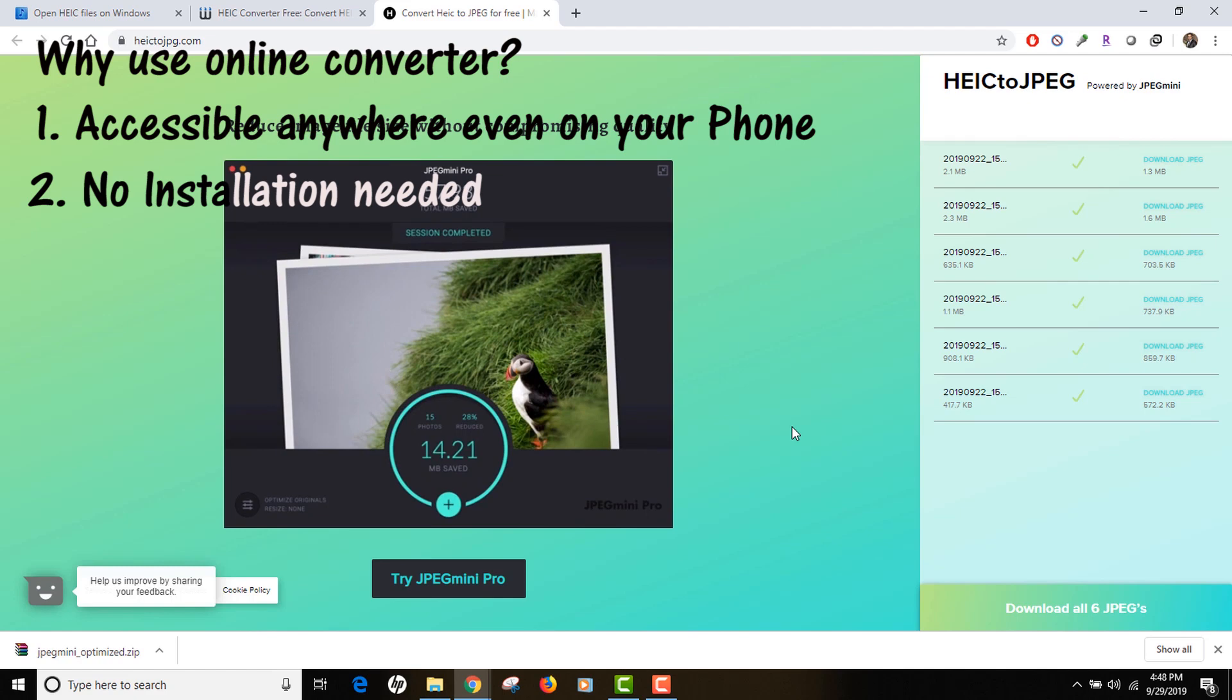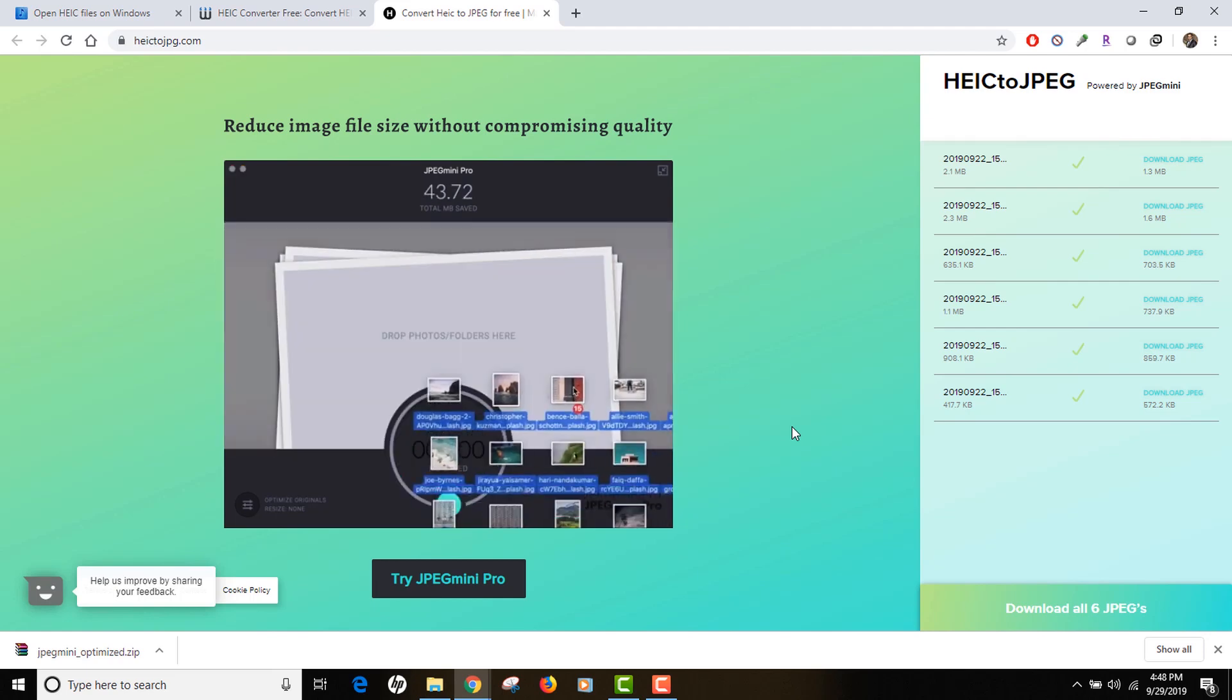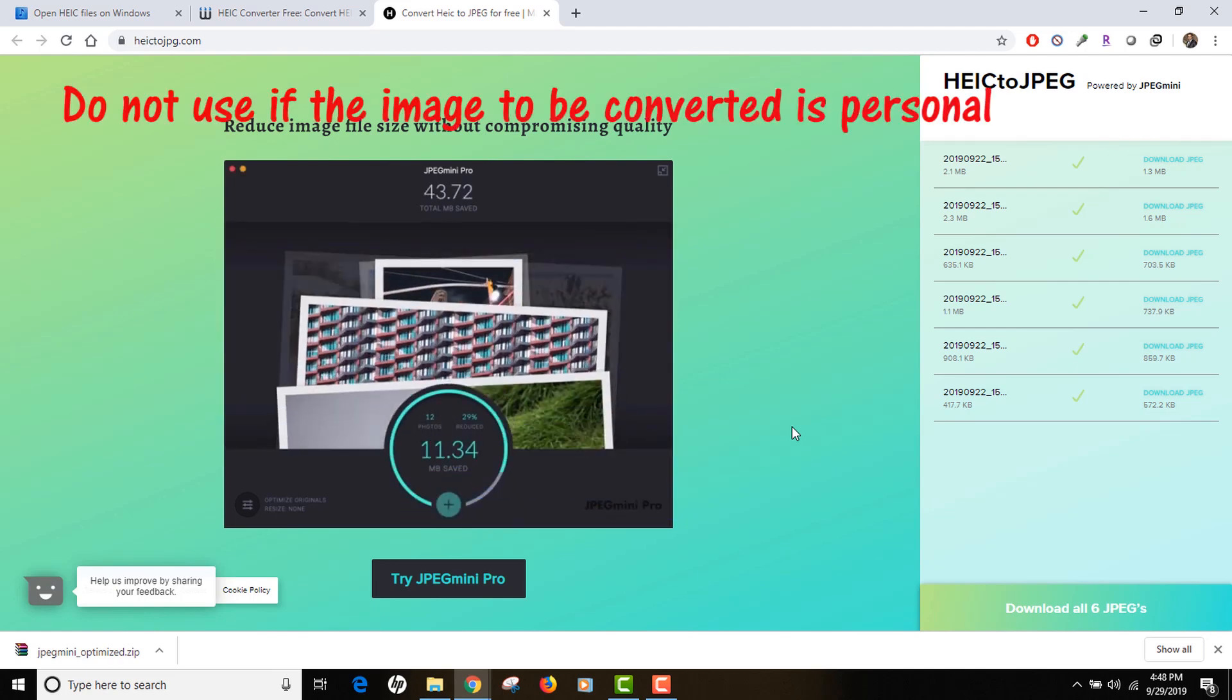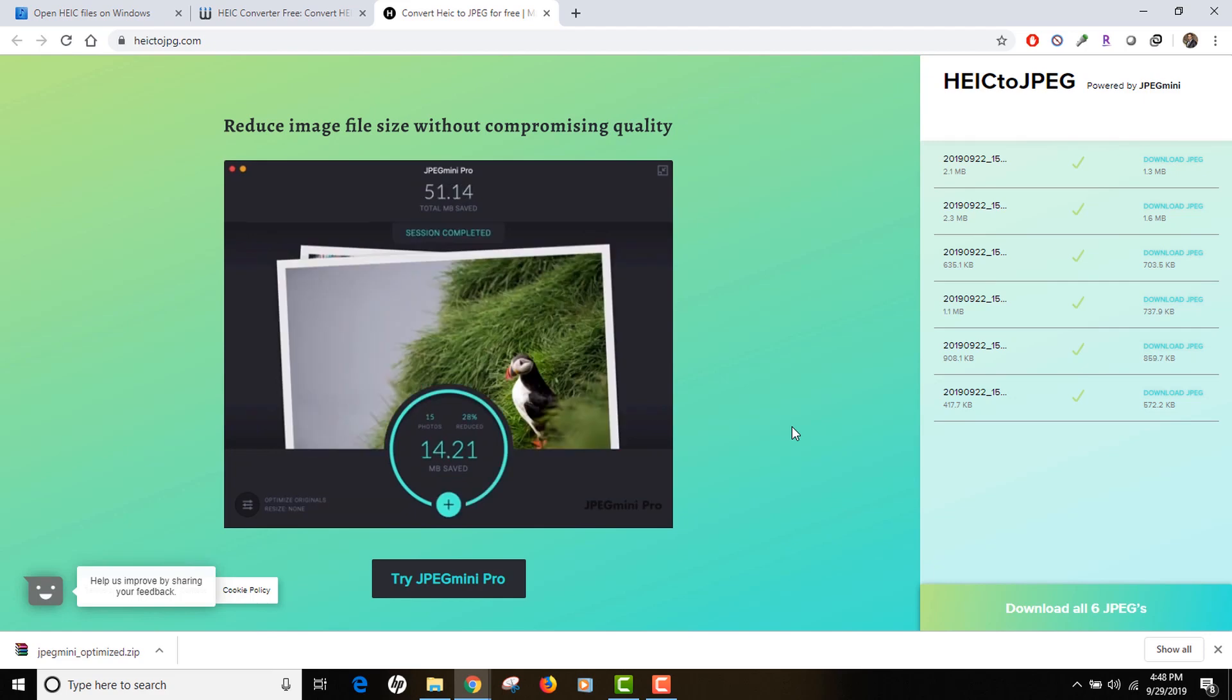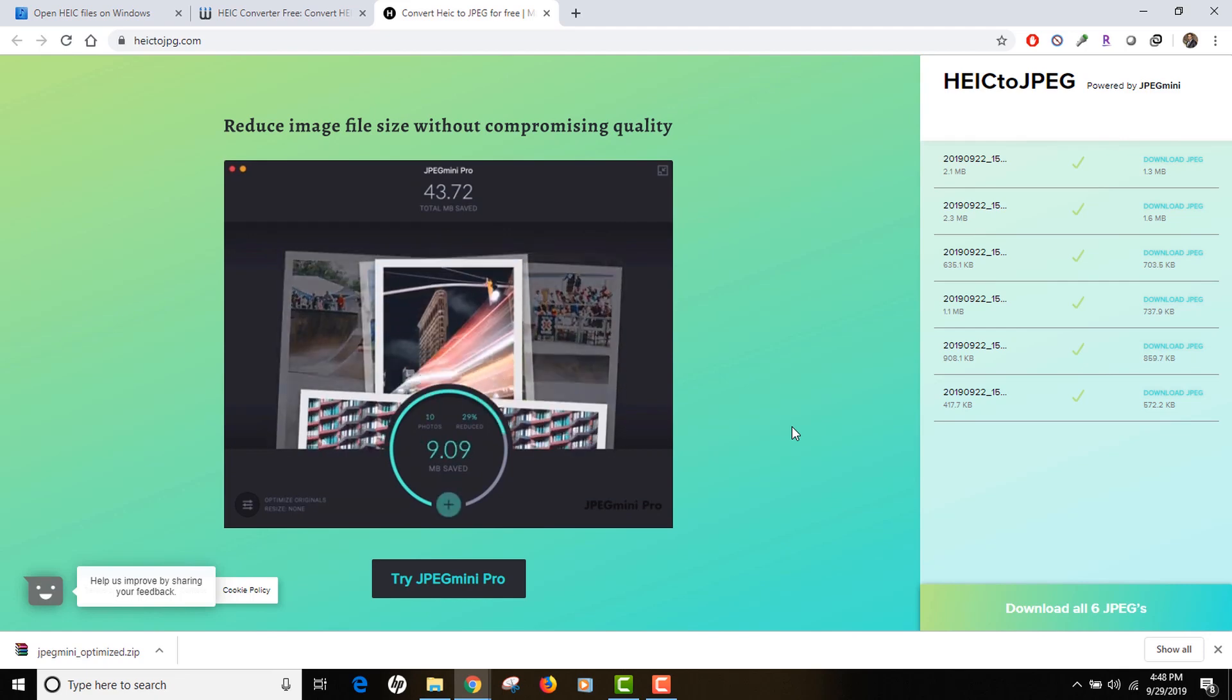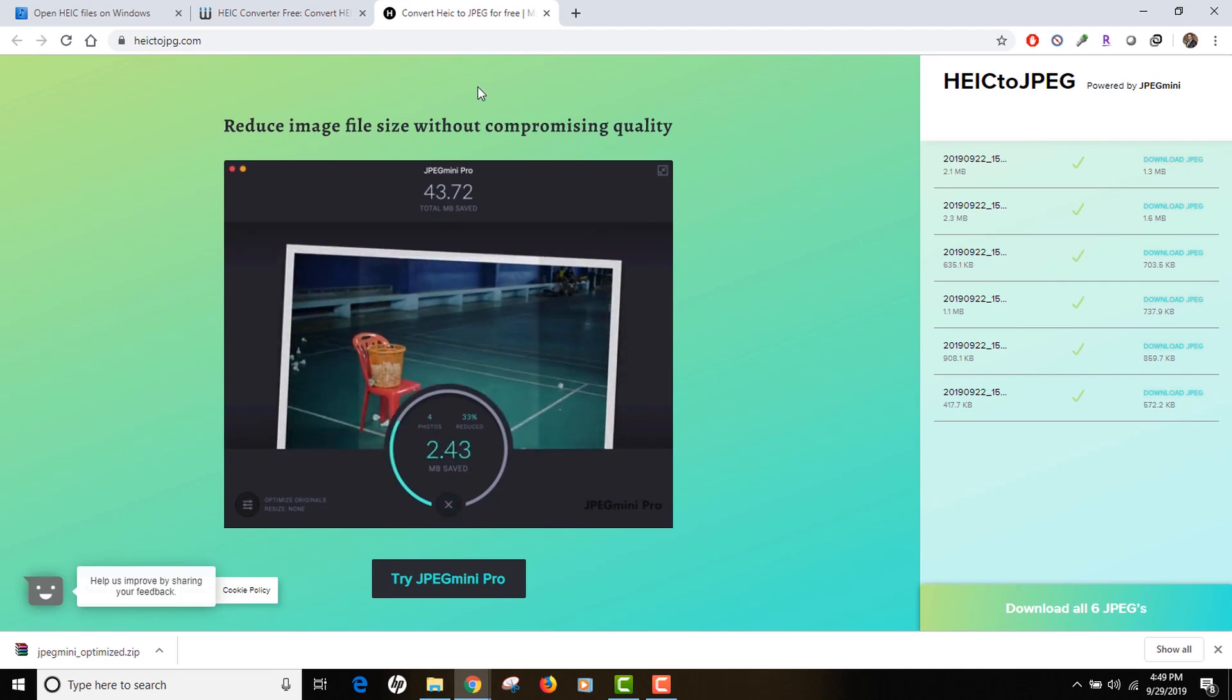However, the downside is that being a third-party service, you would have to upload your images to this service. I would not suggest that if the images are confidential or have personal data. I would not advise using these kinds of services. Also, if you don't have any internet connection, maybe your internet is down, then you won't be able to access this service. But other than that, if you like the service, you can use either this one or any of the online services available.